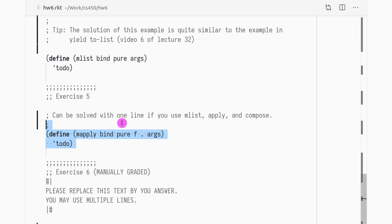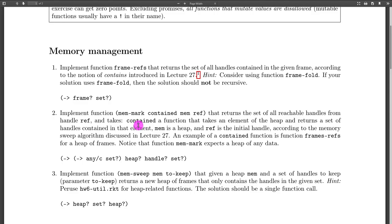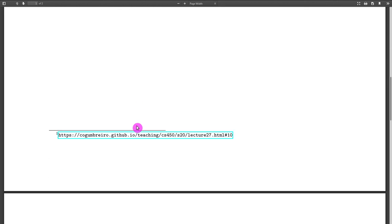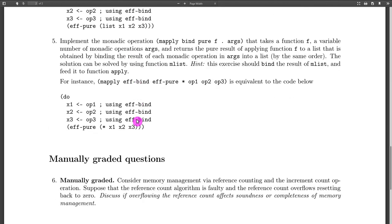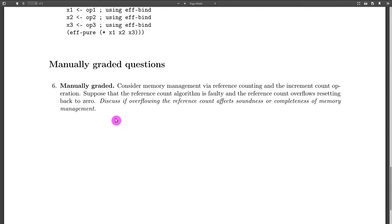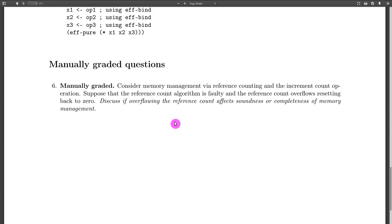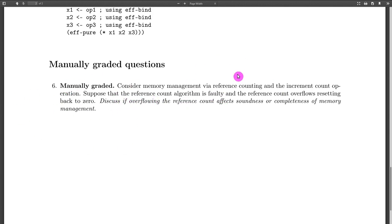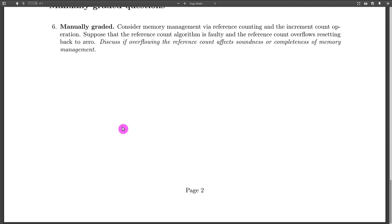That's basically it. What is homework exercise 6? Exercise 6 is asking you to think about reference counting. Do look at the course webpage where we have a link for the 2019 lecture where I cover reference counting. That's basically it. I hope you have fun.